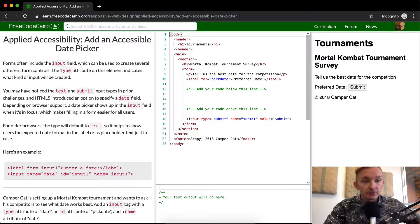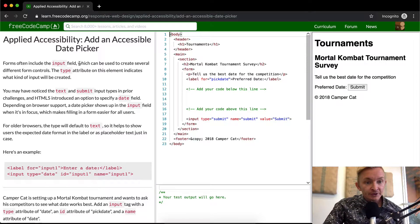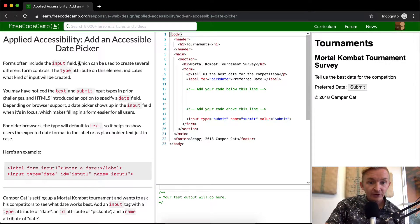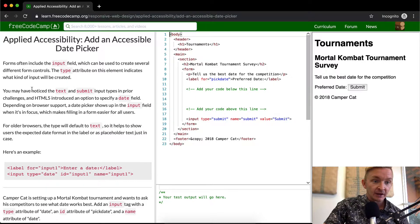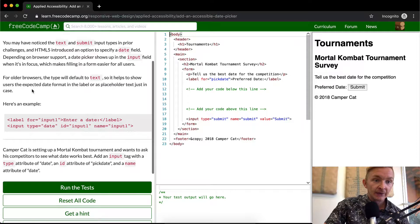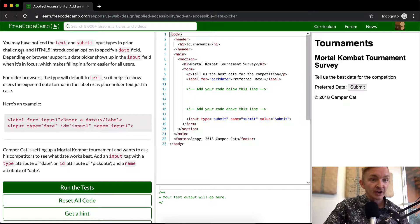Forms often include an input field which can be used to create several different form controls. The type attribute of this element indicates what kind of input will be created. You may have noticed text and submit input types in prior challenges.